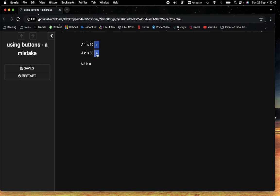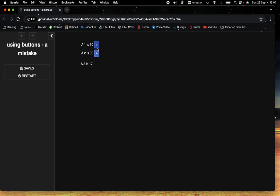Unfortunately, when we press A2, well, that doesn't work. It's still 30. And when we press A1, that doesn't work either. It's still 10. But because we've got the value of A3 here, we can see that that's going up instead.